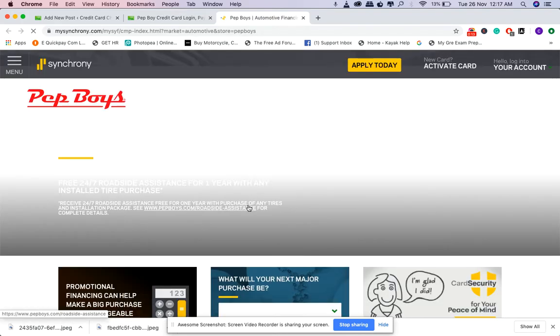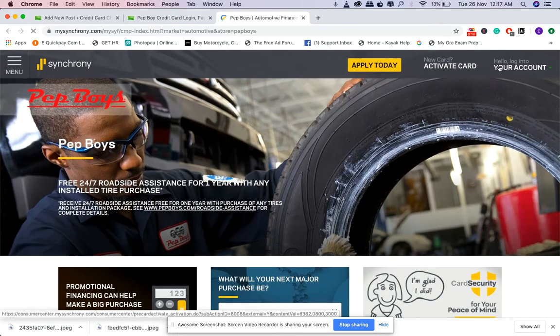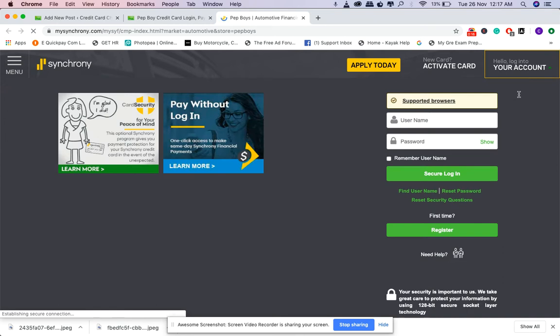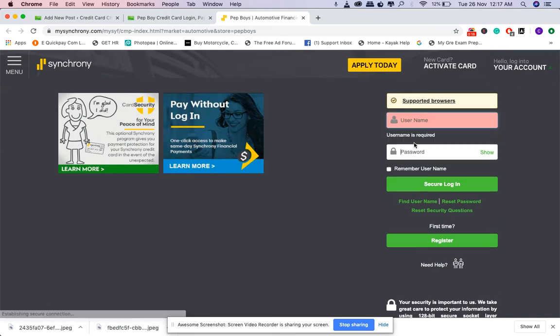Where you can find all your information. Here you can type in your username, password, and then click on secure login. For any other details like